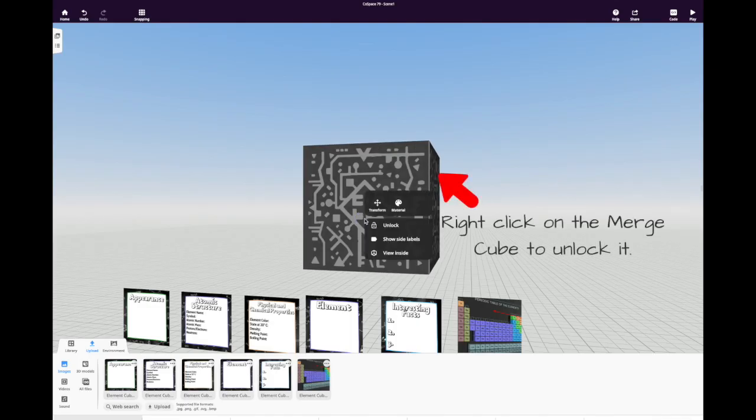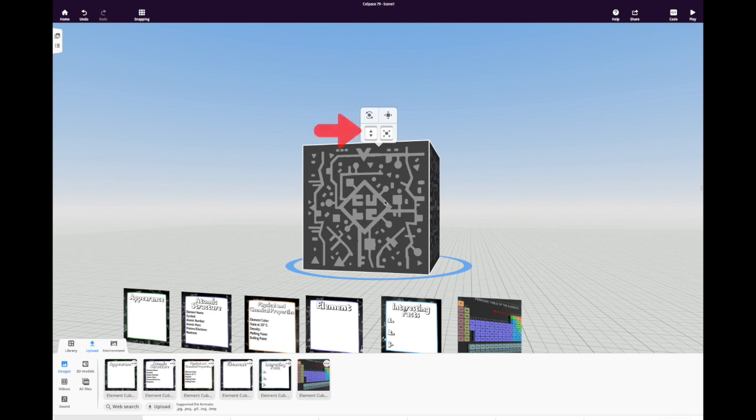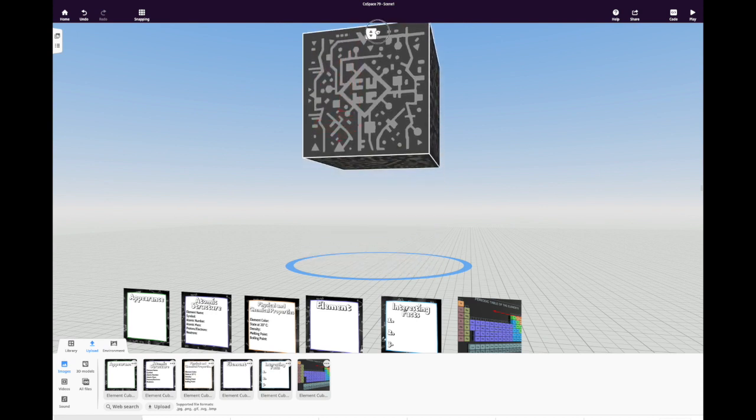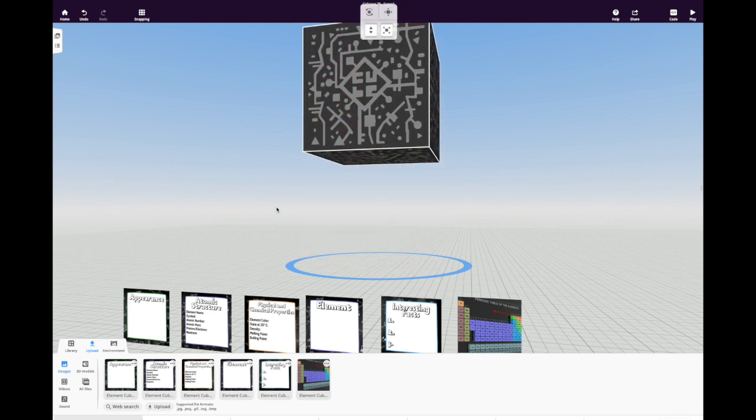First, right-click on the merge cube to unlock it and then use the building tool to lift it off the ground so that you can see the bottom of it. We need to put an image there.